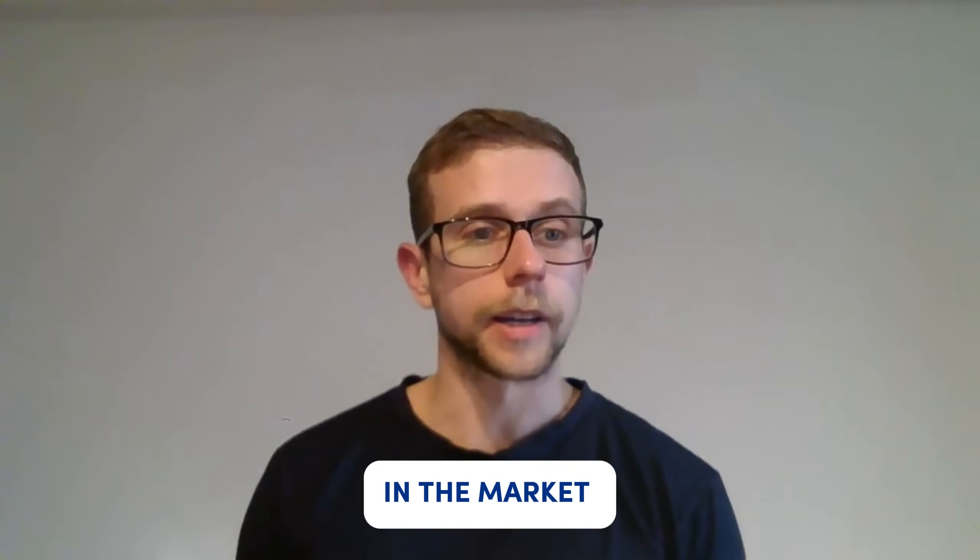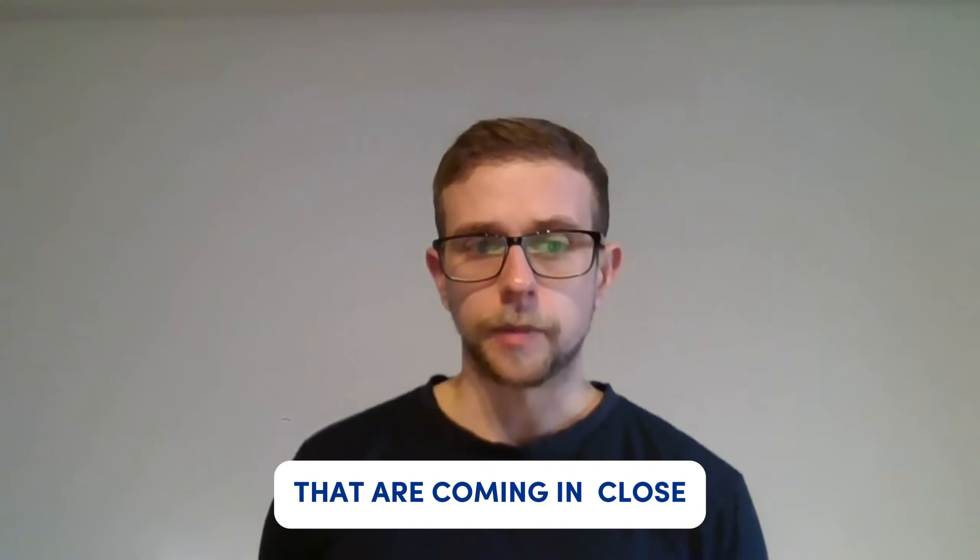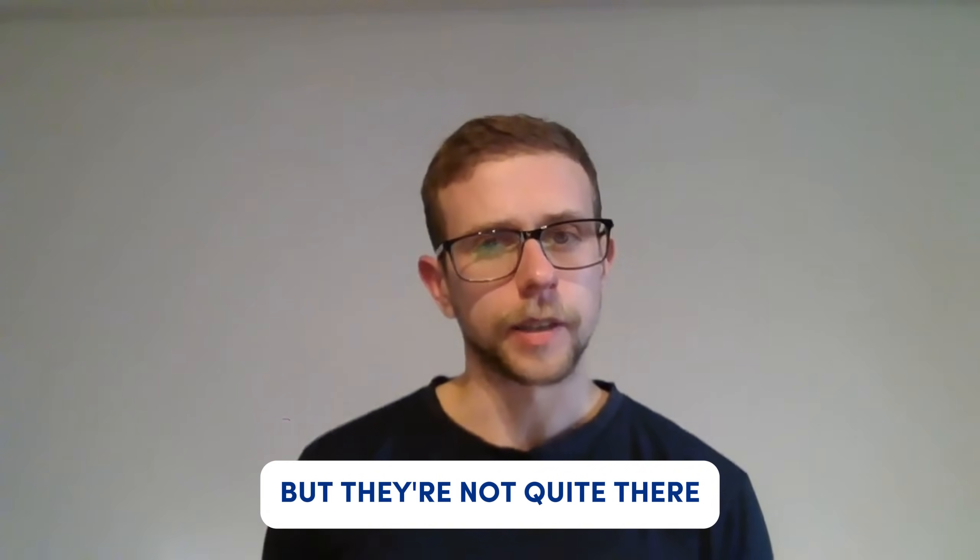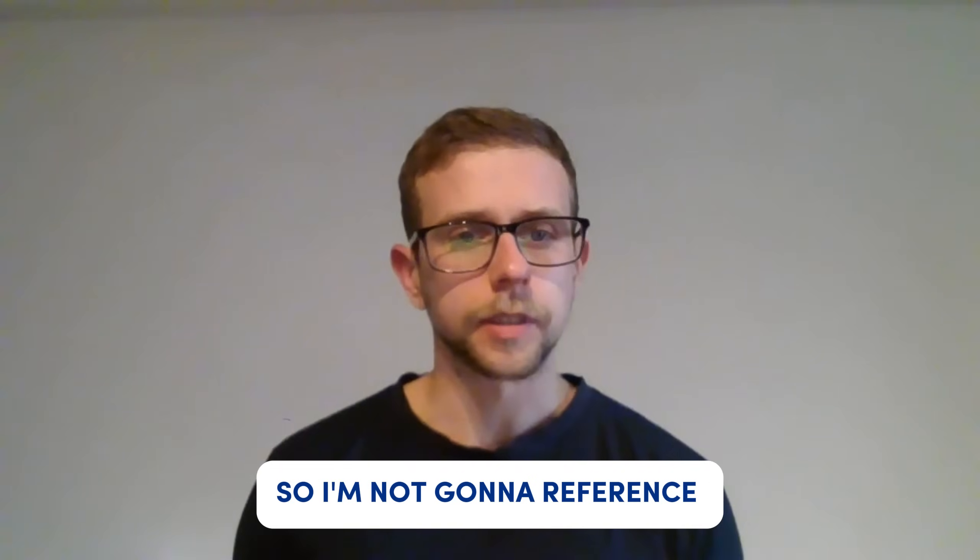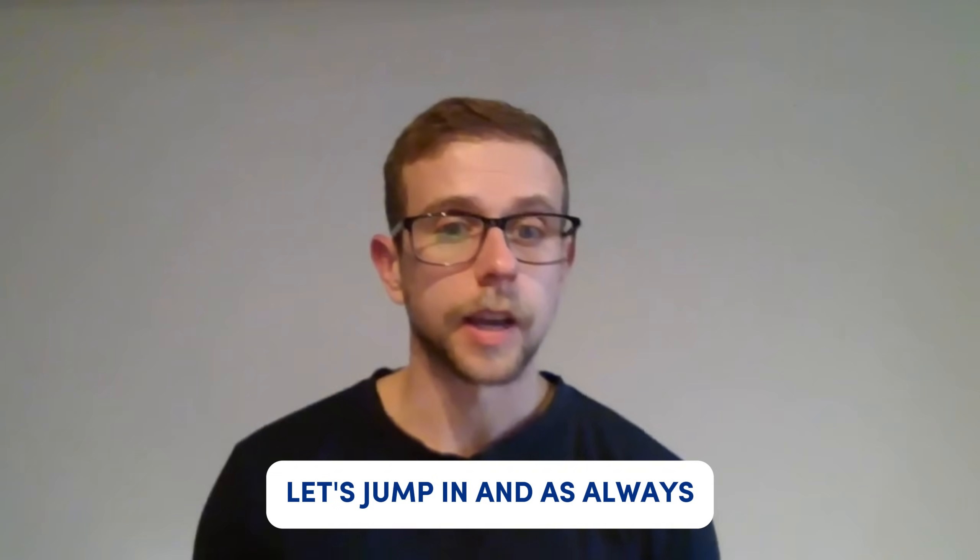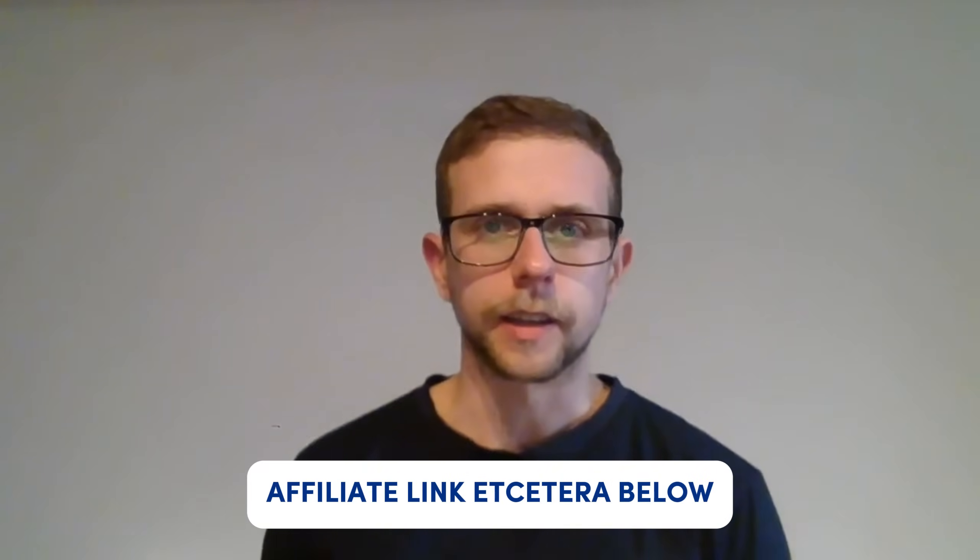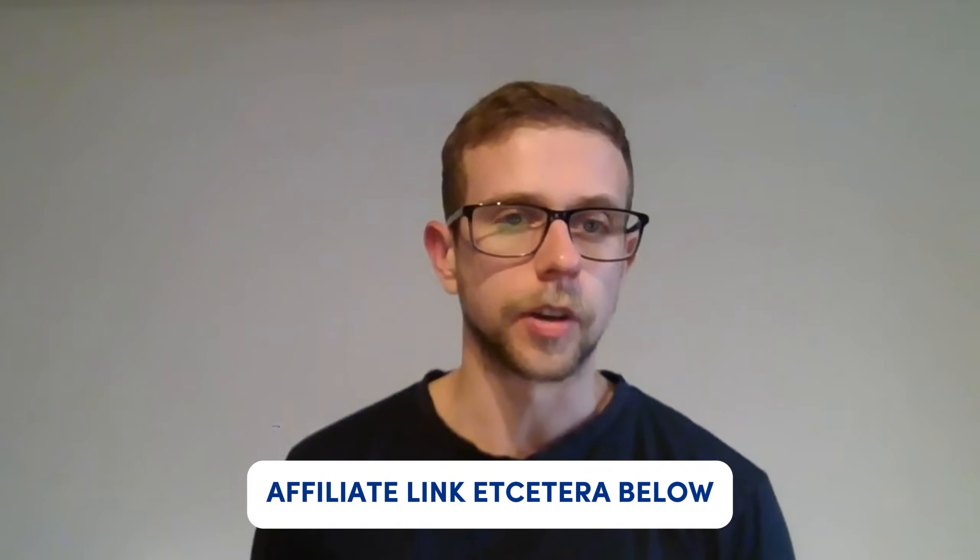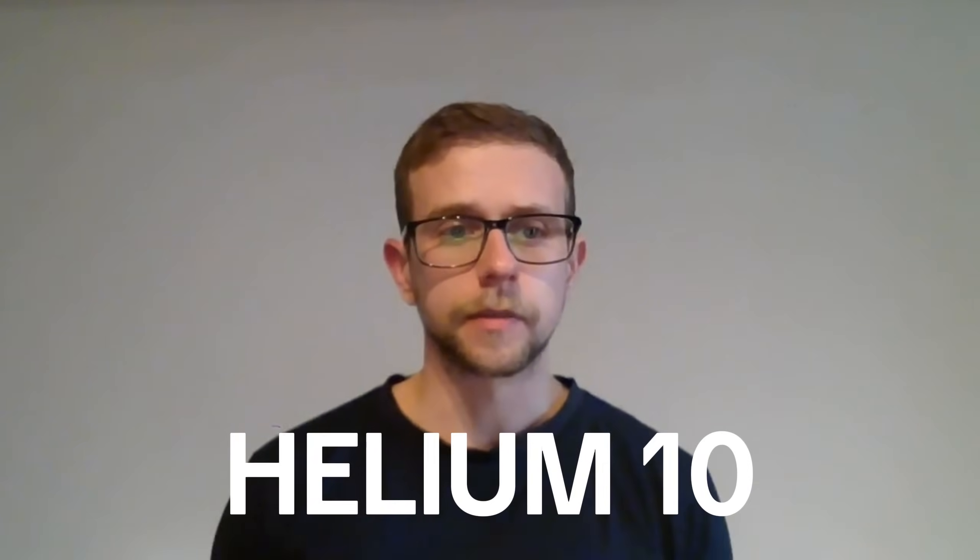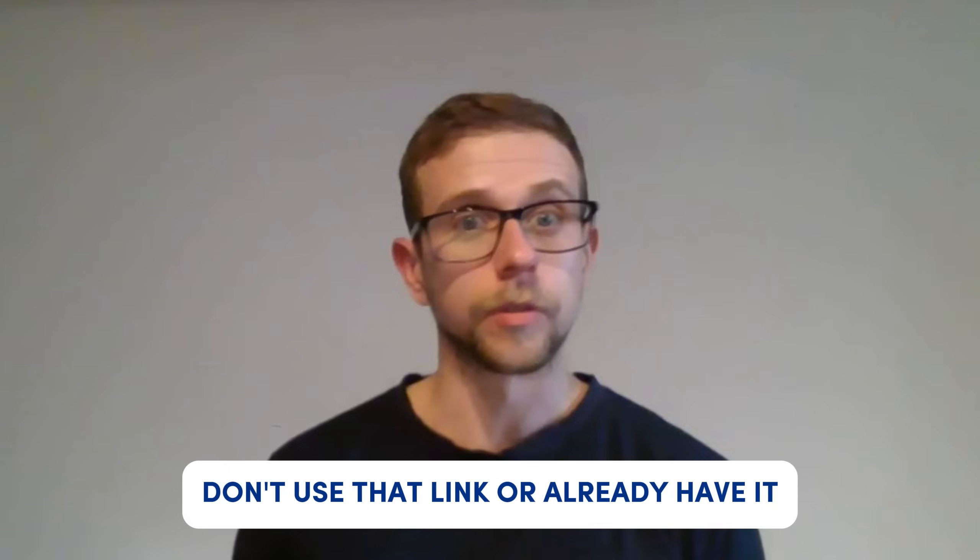As an SEO agency first, we basically can't rely on anything else in the market at the moment. There's a couple that are coming in close, but they're not quite there, so I'm not going to reference them in this video.